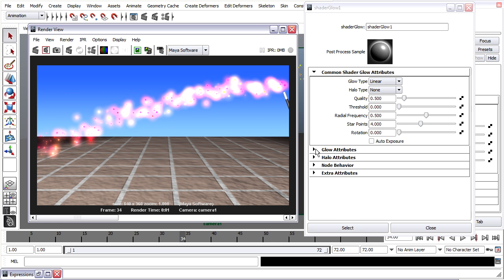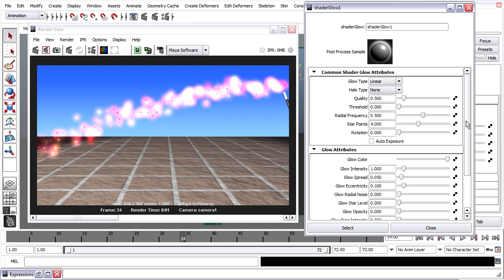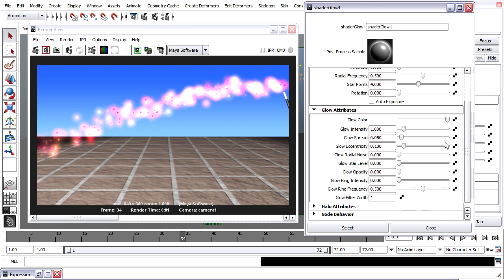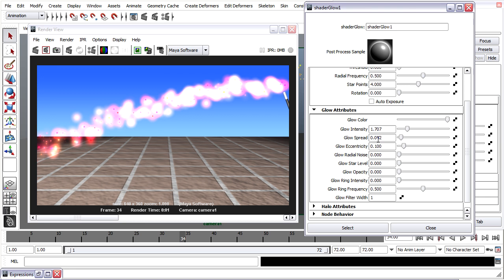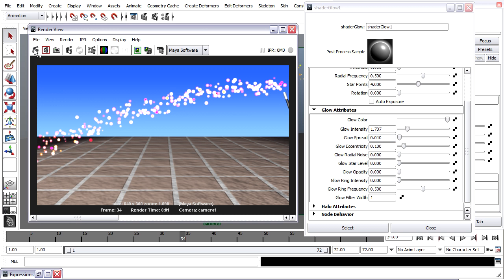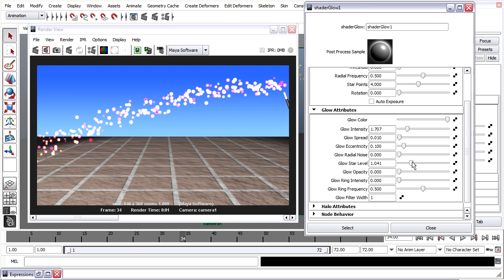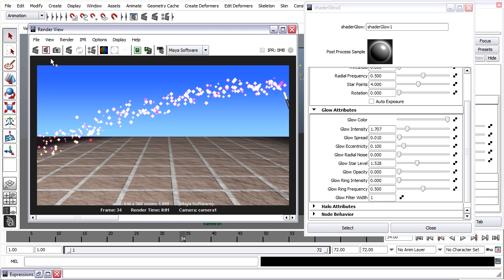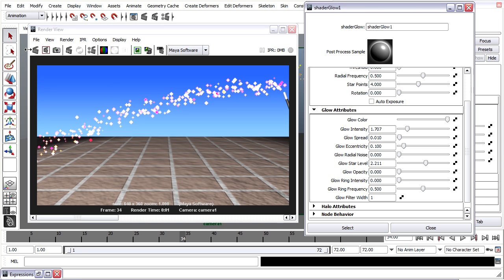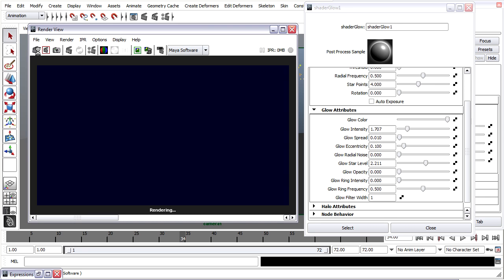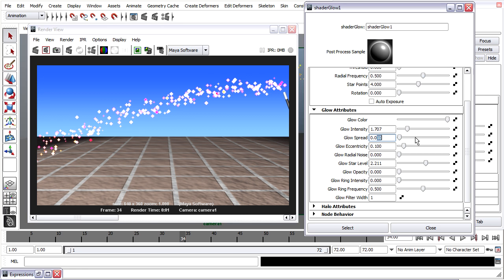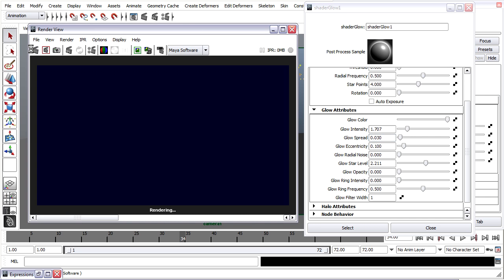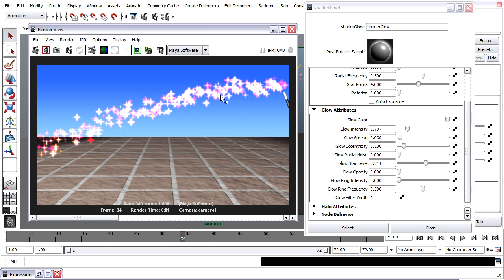I'll go into the glow attributes and adjust things like the intensity and the spread. Intensity will cause it to be even brighter. How about I'll turn down the spread to perhaps a very low value like .01, press enter. And now I've got very bright intense spots that are almost white. I've also got a star that'll add some magic to this. I can increase the star level even more perhaps. And maybe a little bit more spread. And it gets pretty magical pretty quickly.